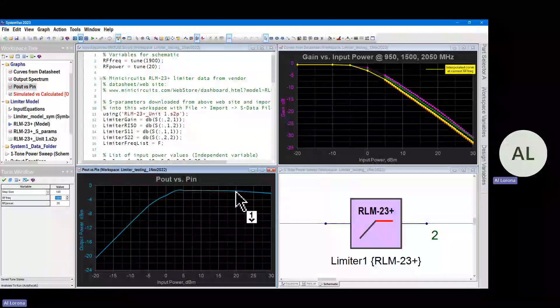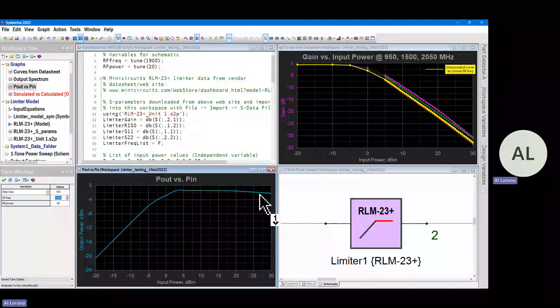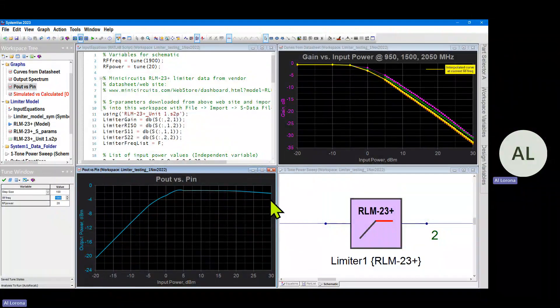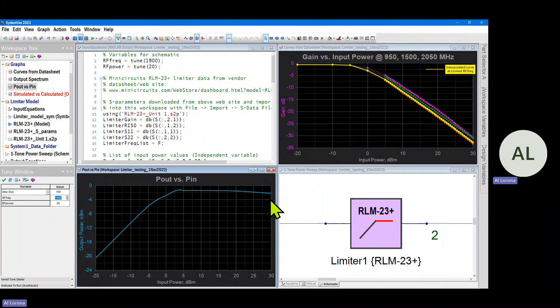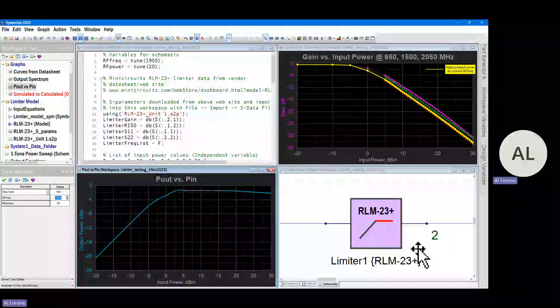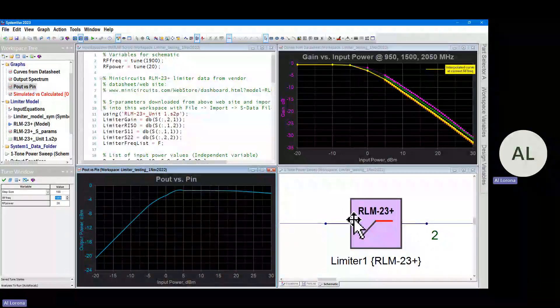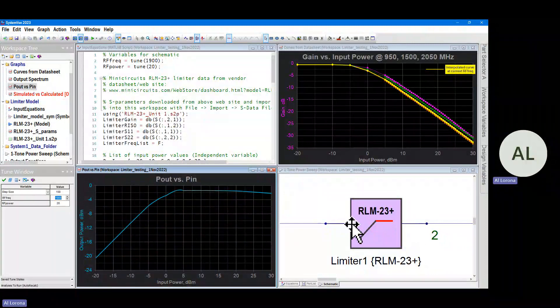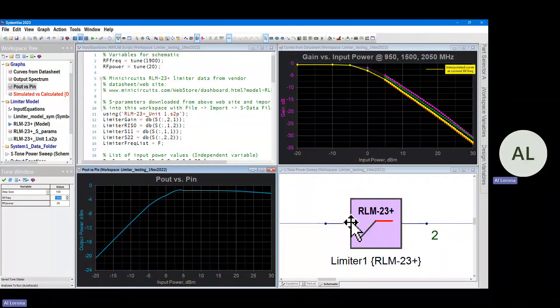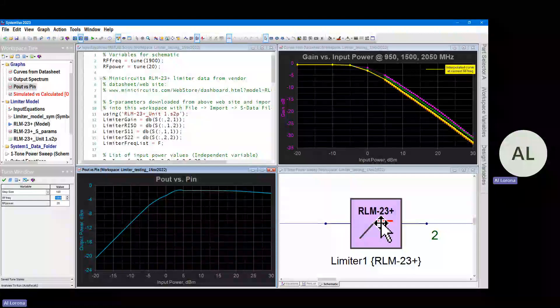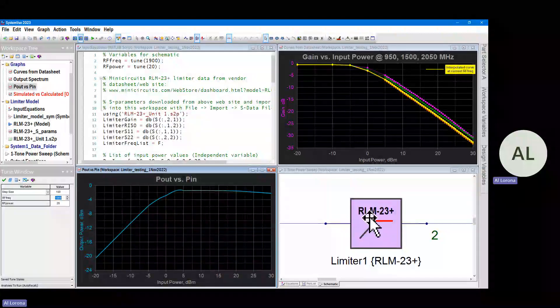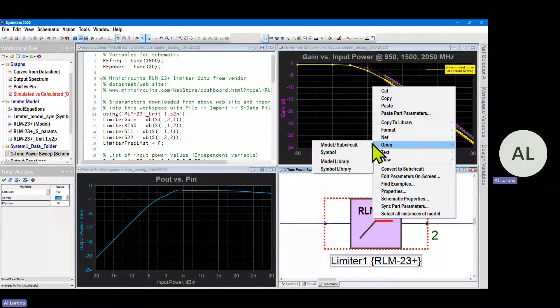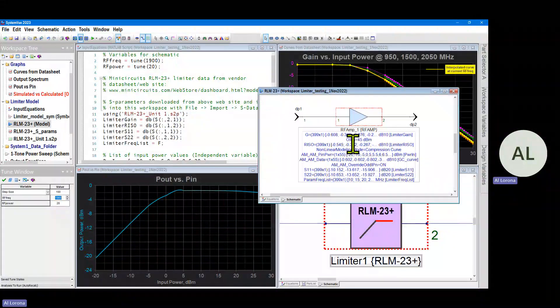Then it goes into limiting and it even has some droop after this. It's a very customized and specific curve for this kind of part, and whenever you have that, that's a great candidate for the AM to AM model. So let's dive into this part and see what's inside of the symbol.